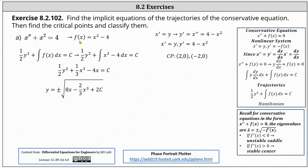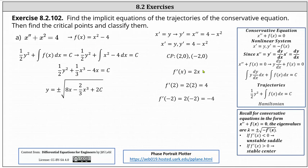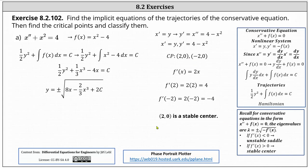We already know f of x is equal to x squared minus four, and therefore f prime is equal to two x. Now we evaluate f prime of x at x equals two and x equals negative two. f prime of two is equal to four, and f prime of negative two is equal to negative four. Because f prime of two is equal to positive four, the critical point two comma zero is a stable center. Because f prime of negative two is equal to negative four, or less than zero, the critical point negative two comma zero is an unstable saddle.